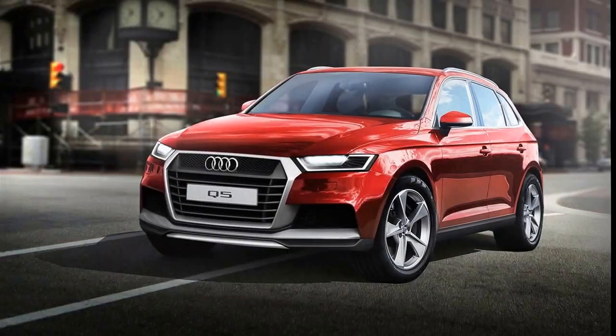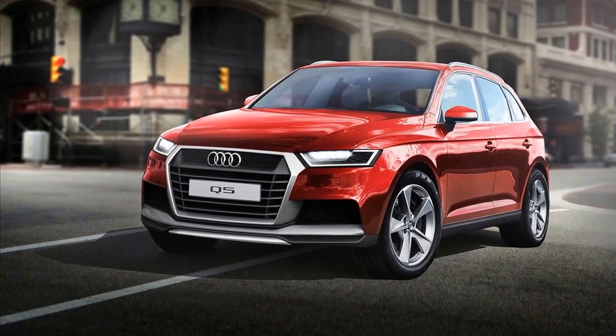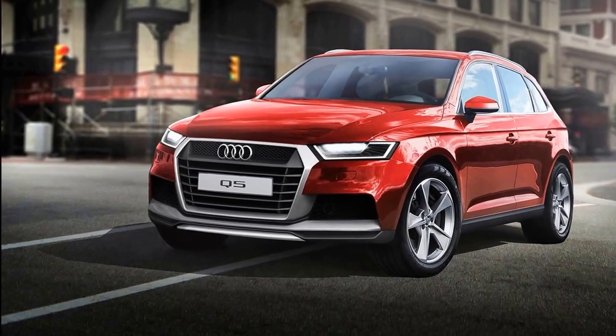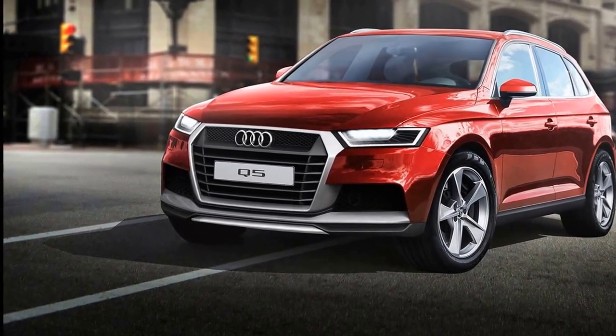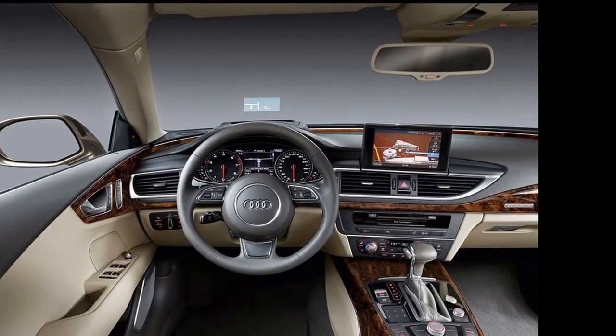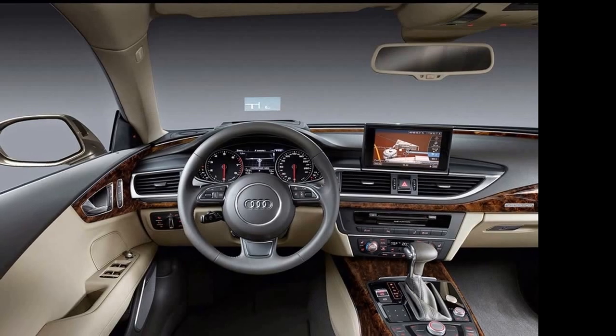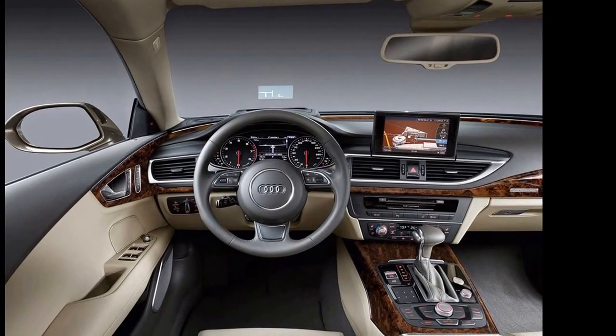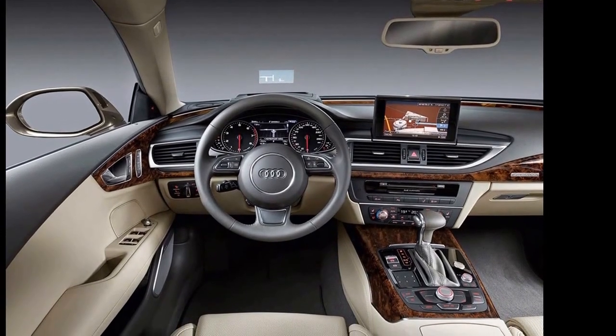We have already seen plenty of spy photos with prototypes of the vehicle, showing it will retain its overall body shape and will be slightly bigger than its predecessor.